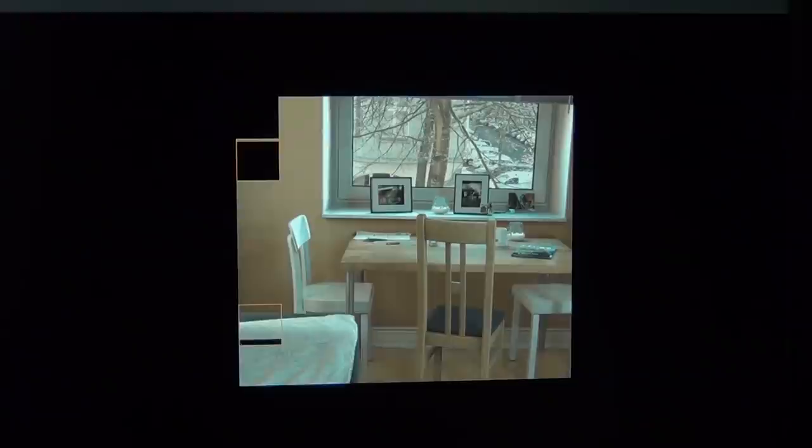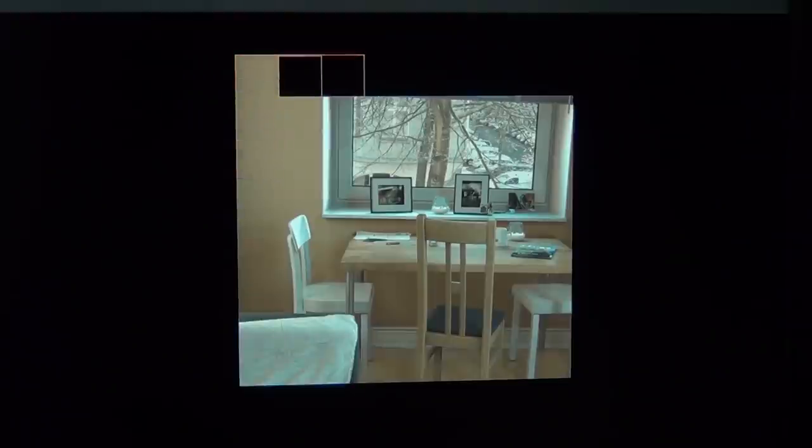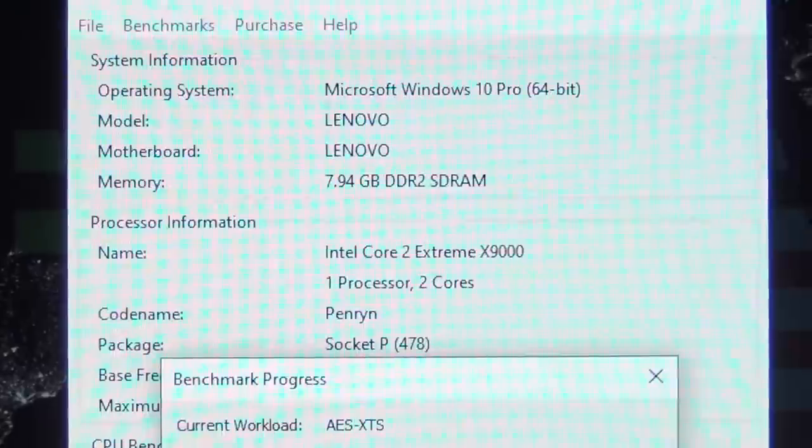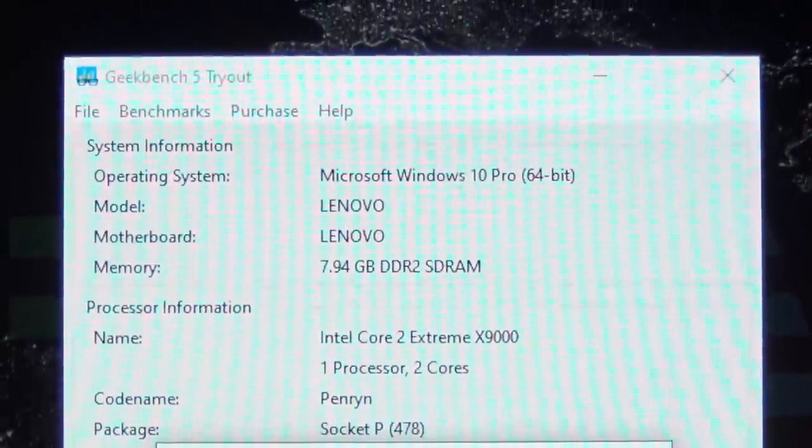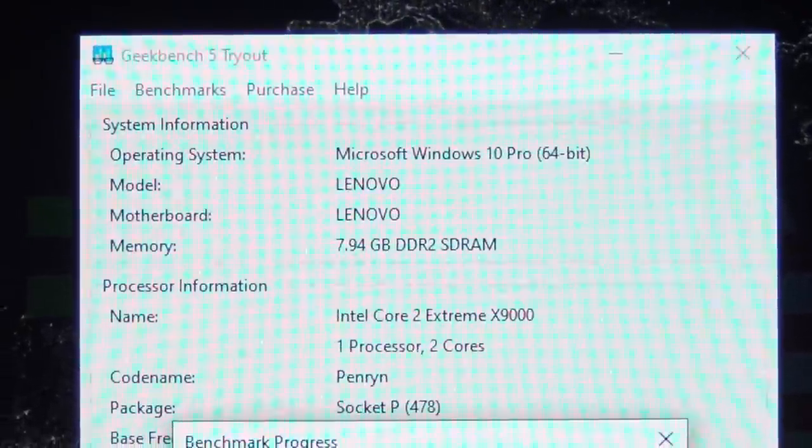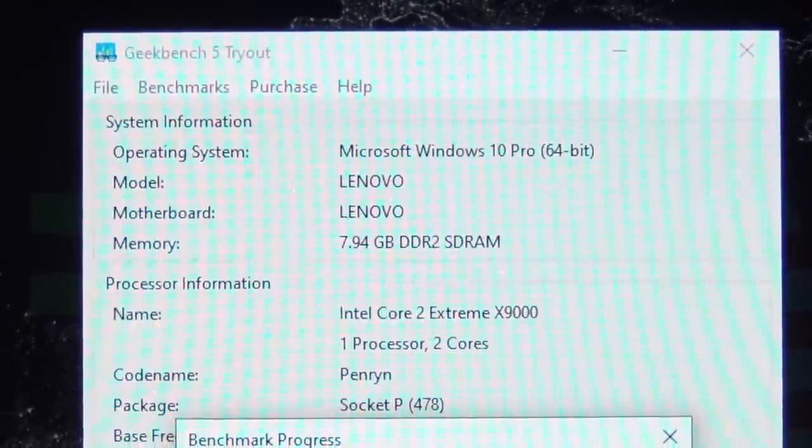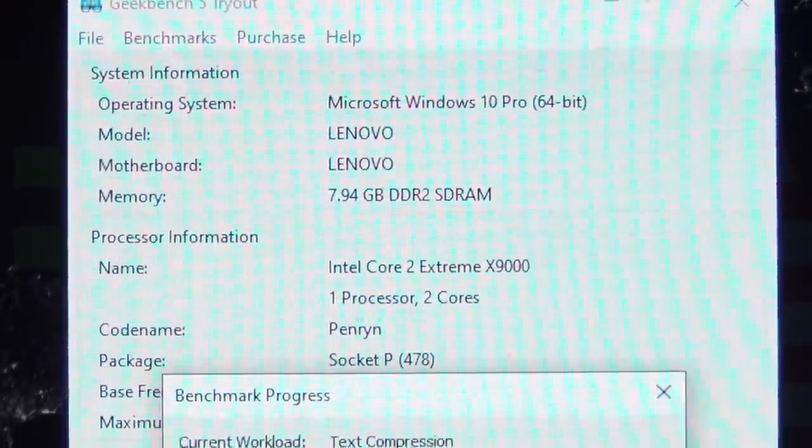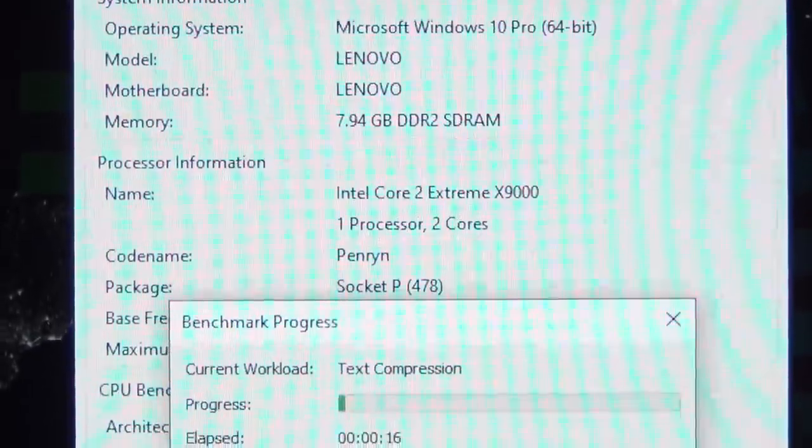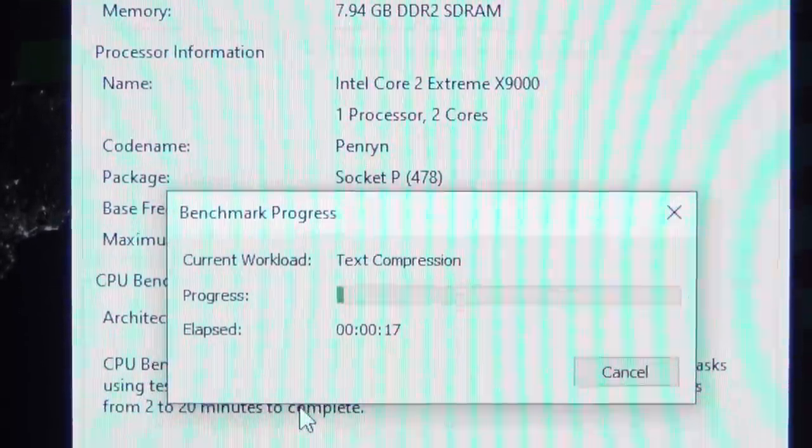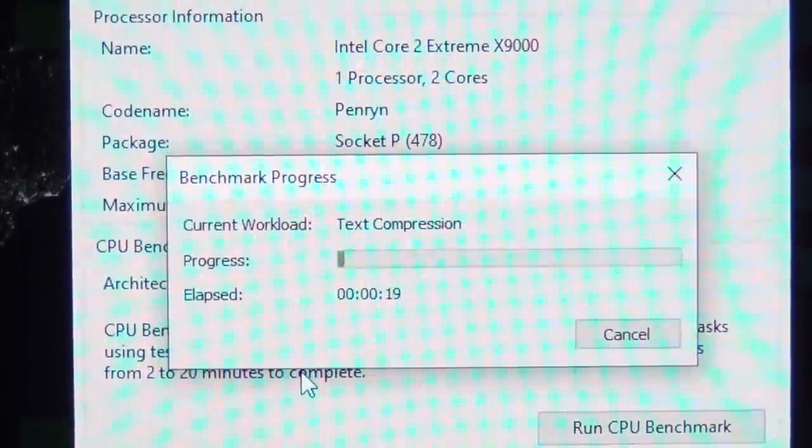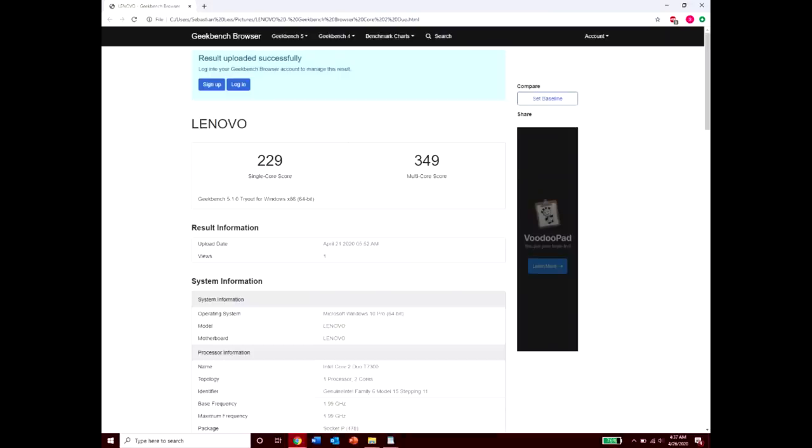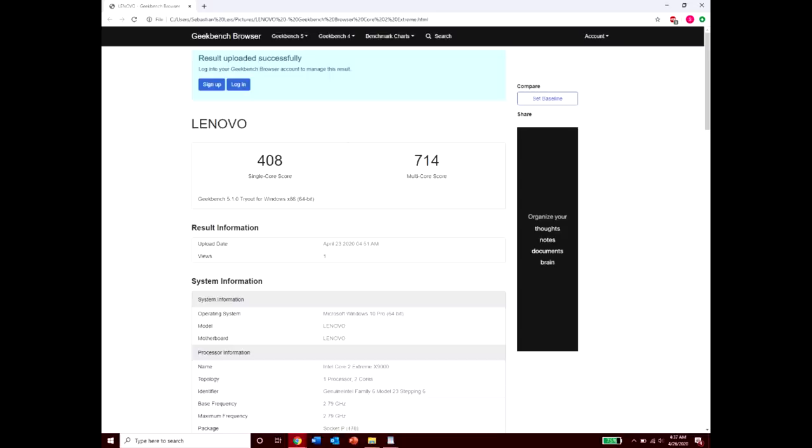As I said earlier, I did a few performance tests just to see how much better the X9000 would perform, so here are those results. My first test was in the most recent version of Geekbench, Geekbench 5. Since it uses newer hardware as a baseline, these numbers aren't going to be anything to write home about, but they are still a substantial improvement over what was in there before. The T7300 I had in there scored a measly 229 for the single core test, and 349 for dual core. The X9000 blew it out of the water by scoring 408 and 714, respectively.